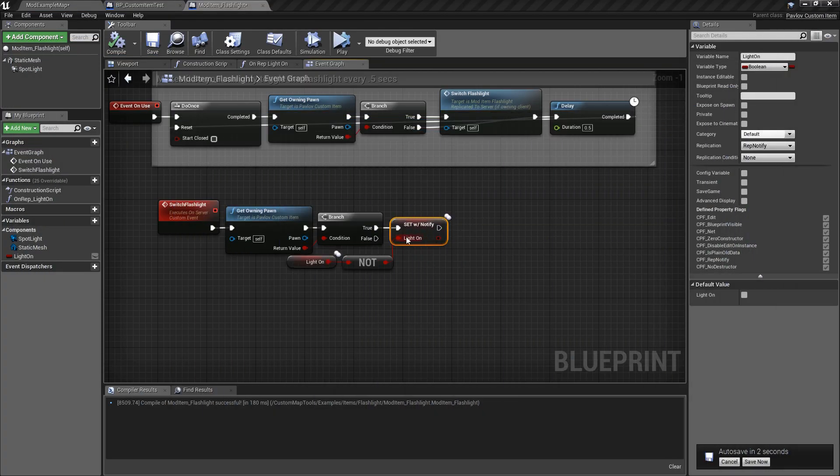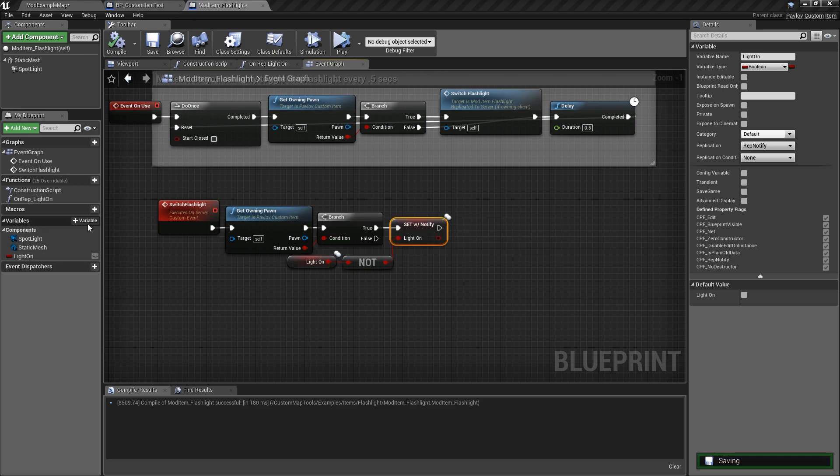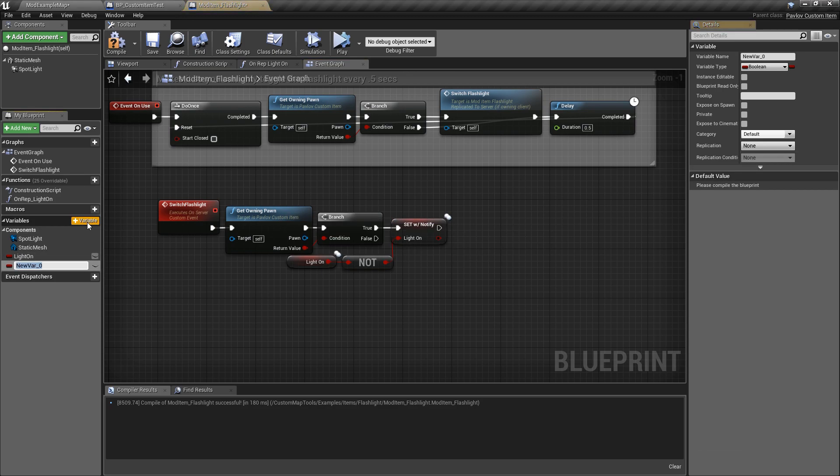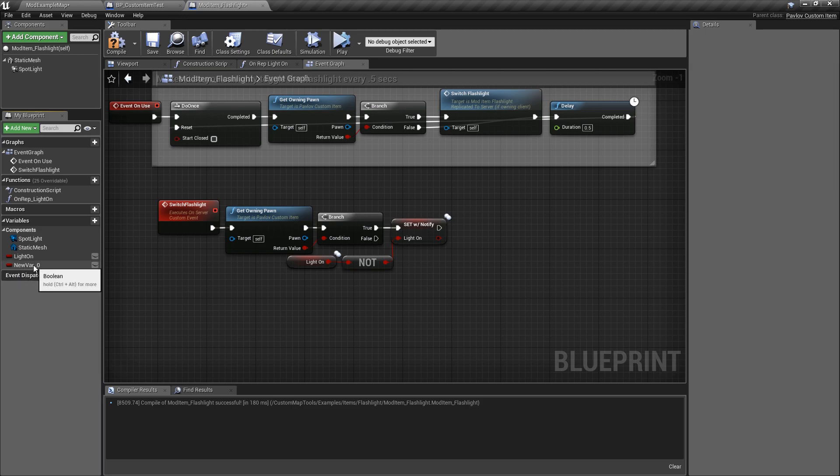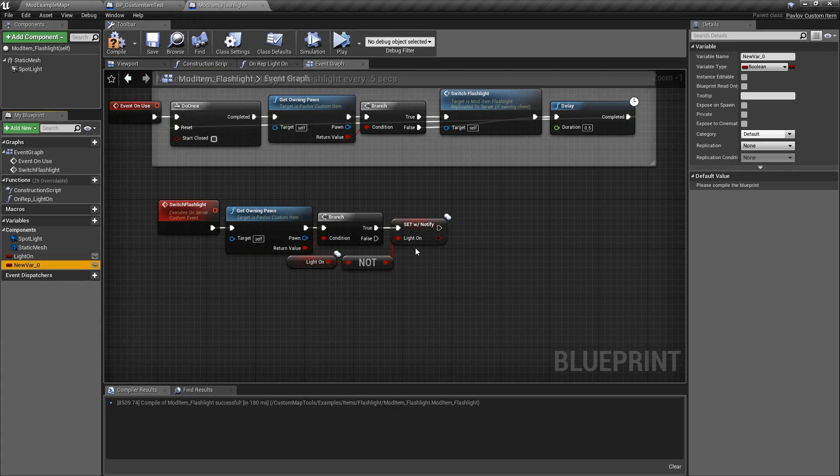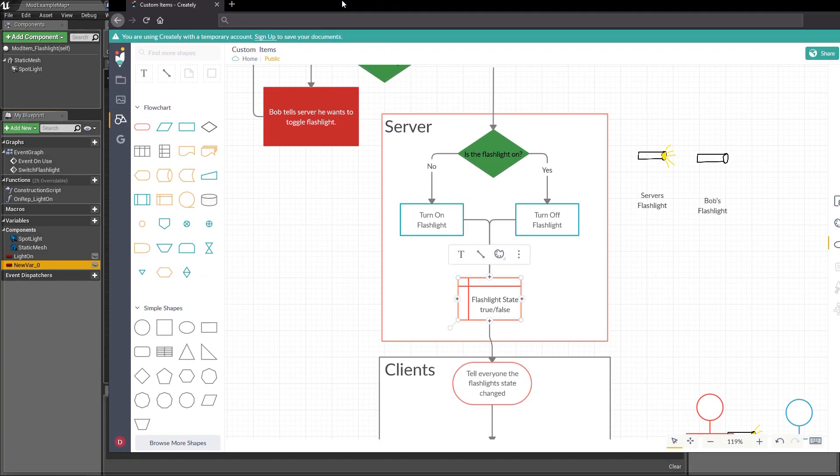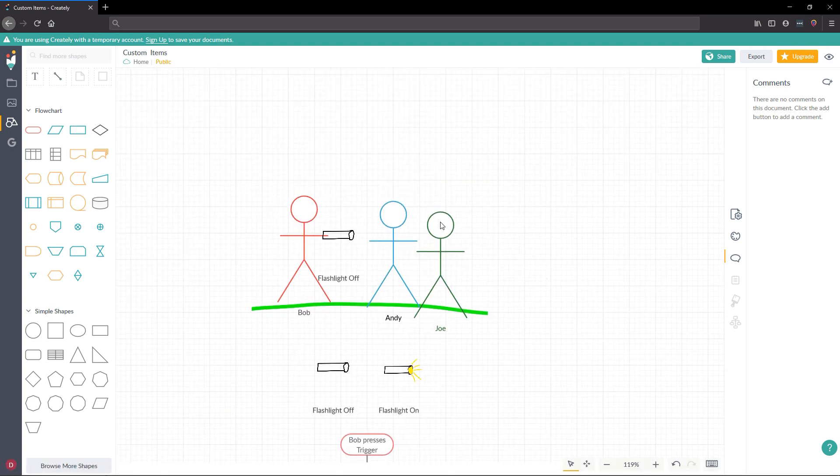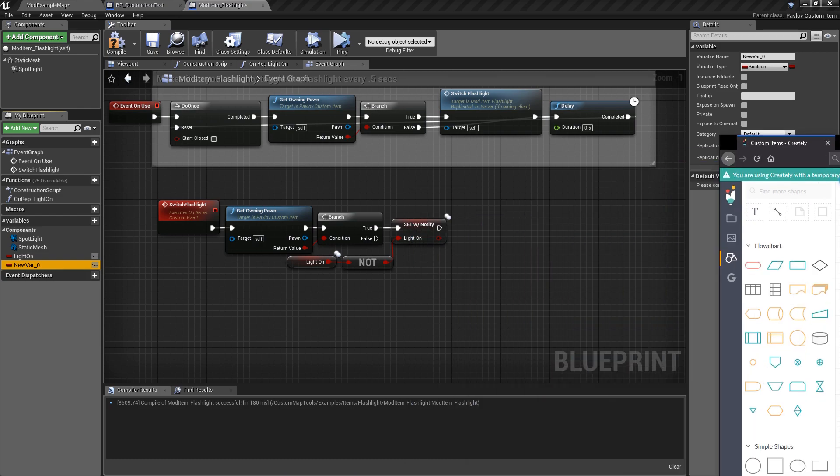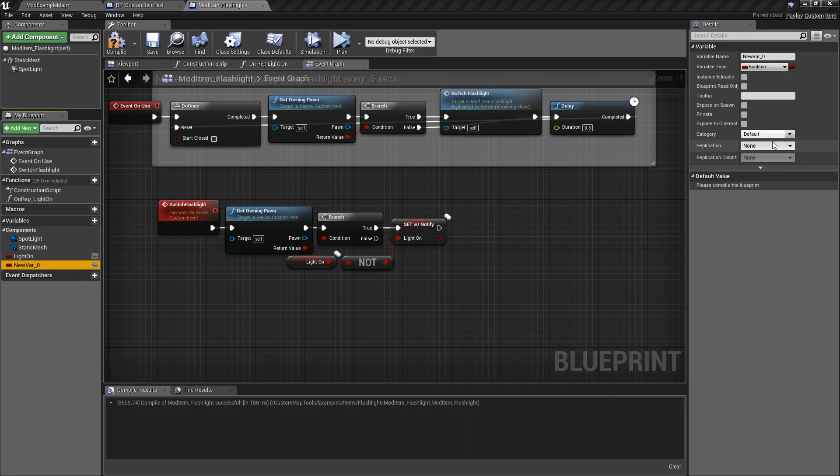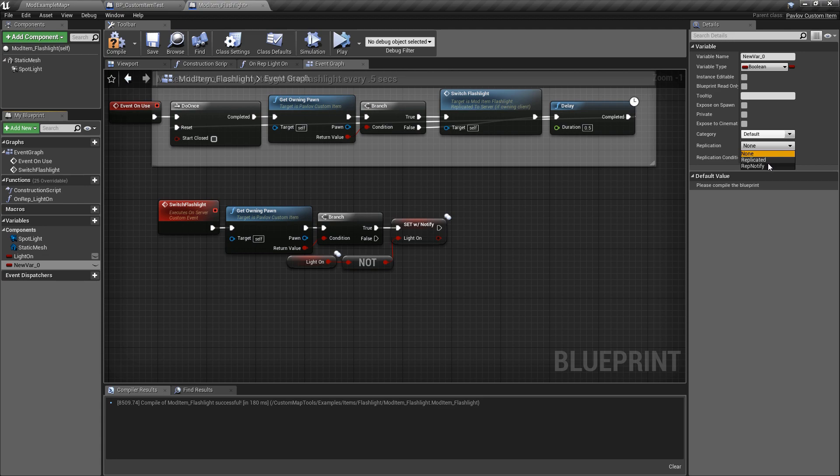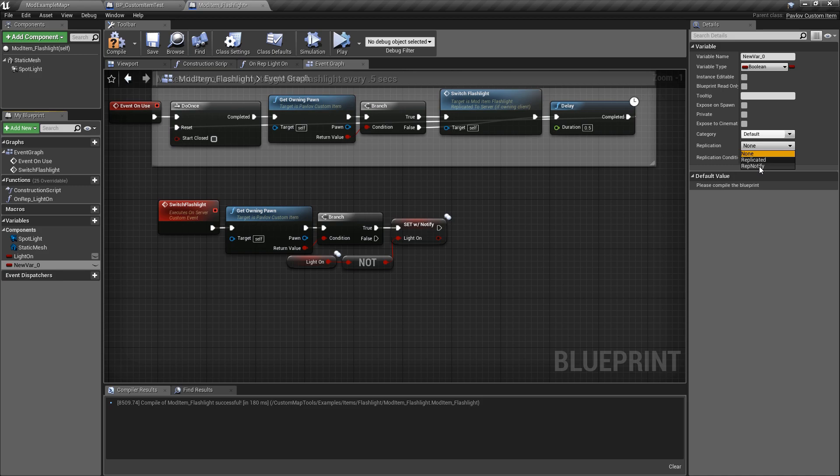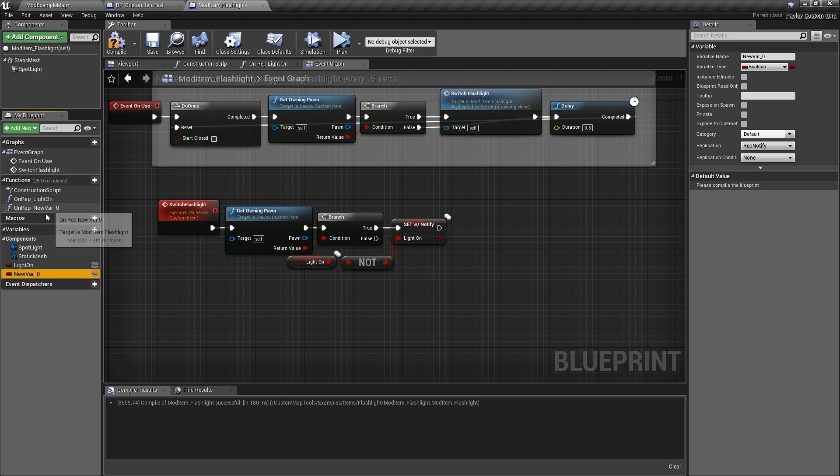Now, this is created by clicking the plus symbol next to variable. And then you can create your name for your variable. Now, after you create your variable, if you click on it, you will see over here in the right details panel, you have a replication section. None will not replicate the variable. This would be the equivalent of our first scenario where only Bob can see the flashlight. We want to show the flashlight to Andy and Joe. So we are going to click the rep notify. This will notify everyone when the replication state has changed. Additionally, there is replicated, which will just always replicate the information, but won't notify them. We would like to notify because when we change if it's on or off, we need to visually change if it's on or off. So we would use a rep notify.